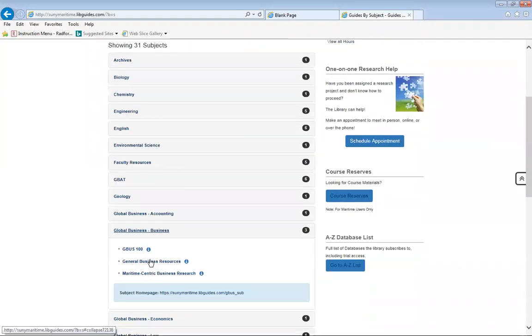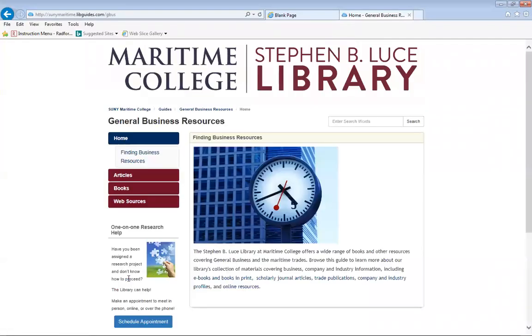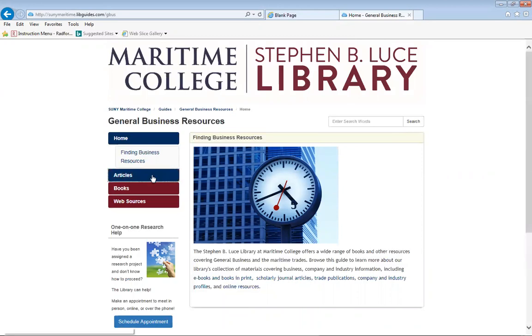You have the general business resources guide. This guide is great for you because it gives you all of the resources you need for your class.